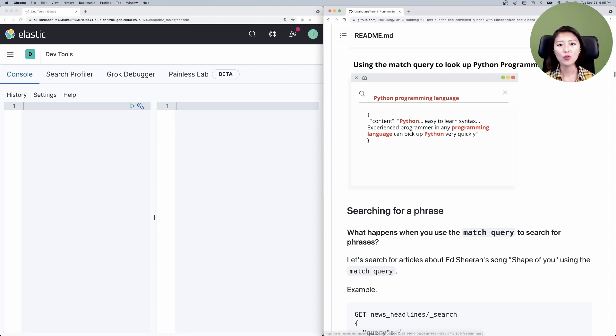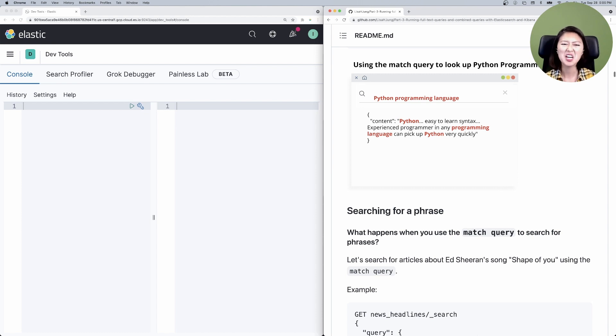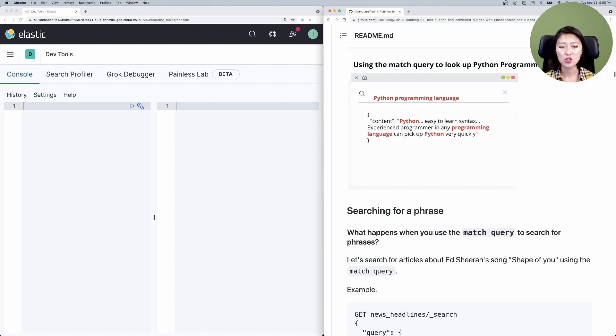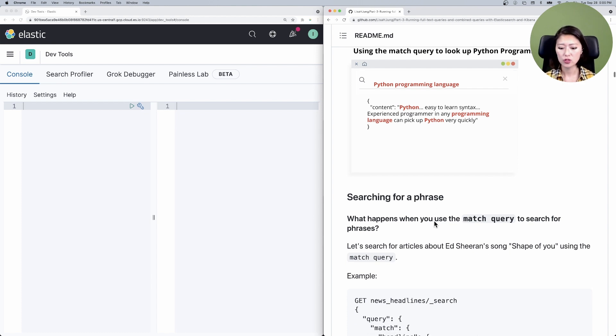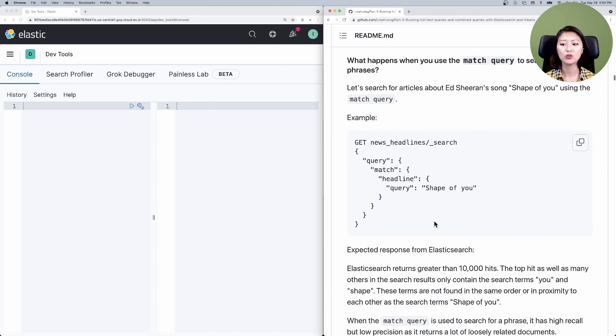However, the match query still works in this case because if a document contains all three of these search terms, no matter where it's found, it's highly likely that we're talking about the Python programming language and not Python the snake. So the match query may work in situations like this, but it's not the best query to use when you're searching for phrases. And I'll show you why. Let's scroll down to what happens when you use a match query to search for phrases.